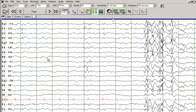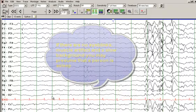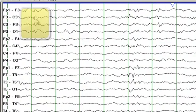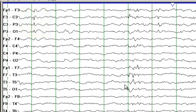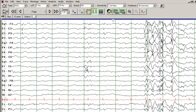Looking at this EEG, there are no eye blinks, there is no muscle artifact, and there is slow background, which tells you that this person is probably asleep at this time. A striking feature is the sharp wave which phase-reverses at C3, the left central head region — so a left central sharp wave. Then you have a sharp wave at T3, with phase reversal at T3, showing maximal negativity in that location.